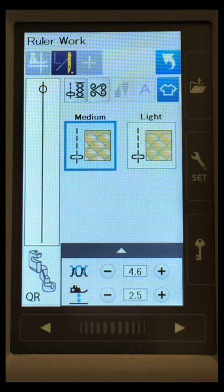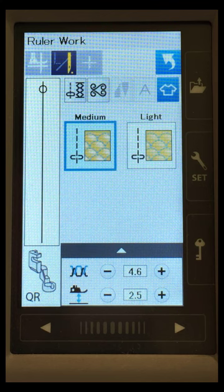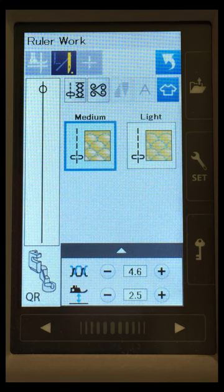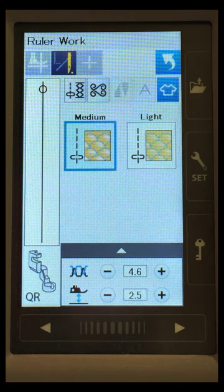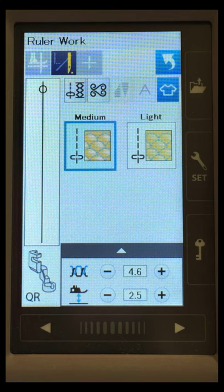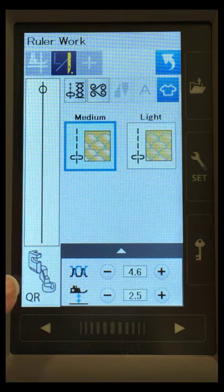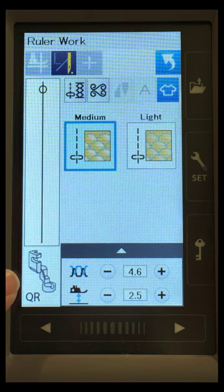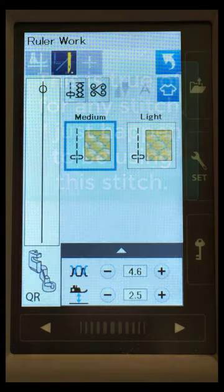All right, so here you can see the screen on the Janome 9450, and you can see that I am in my ruler work mode.